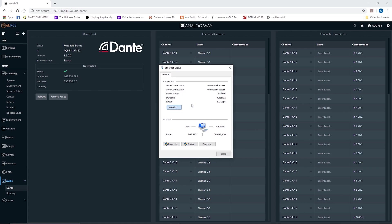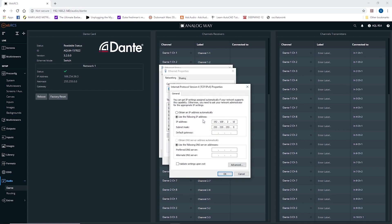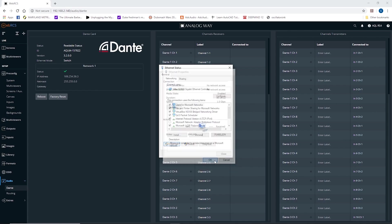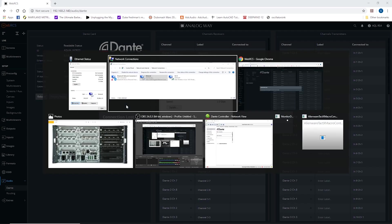So I'm going to go properties, and Dante works perfectly well on a DHCP style or automatic IP addressing. A master Dante device on the network will address everybody else as they log into the network. So once I've changed that address, you see I lost my connection to Web RCS,